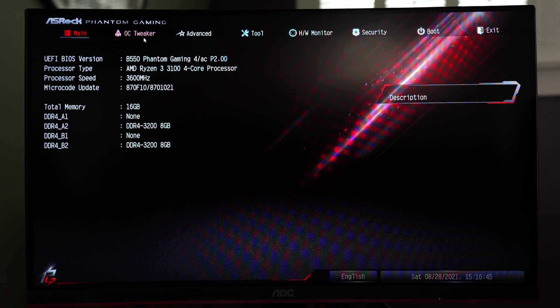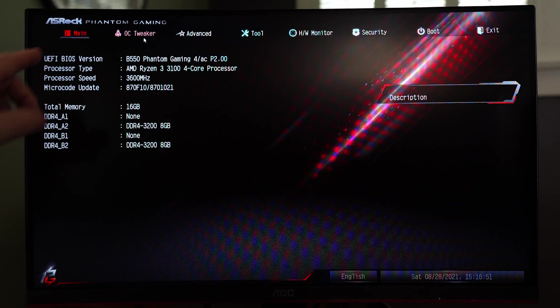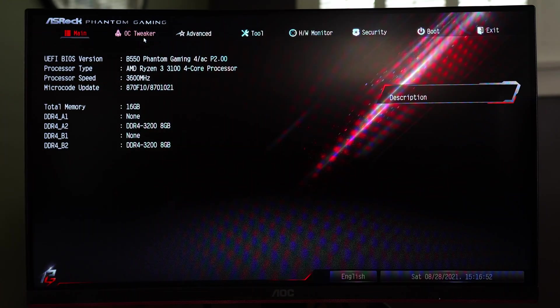One thing to note unlike the ASUS ROG Strix motherboard I did there is no simplified view. You basically just get this main view and you can go into the sub menus from there.